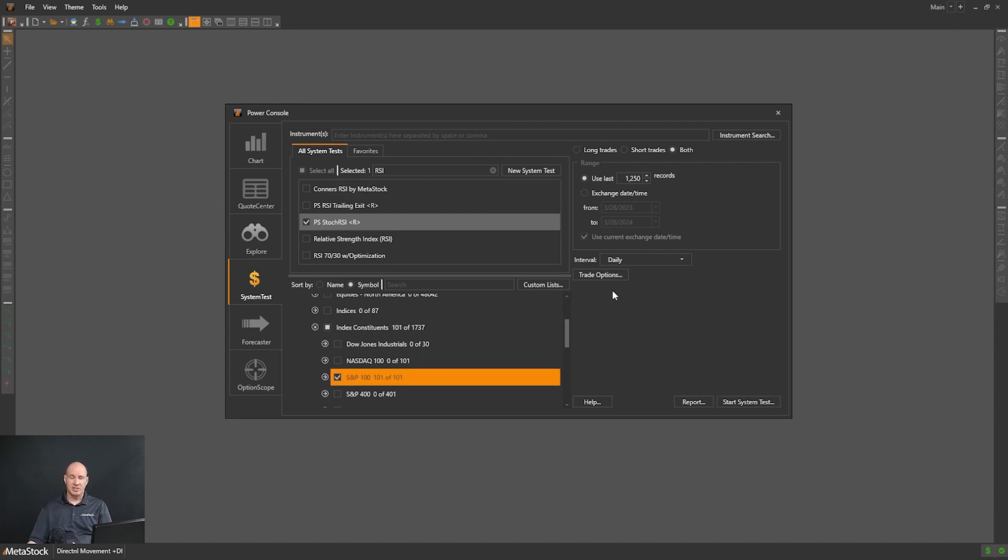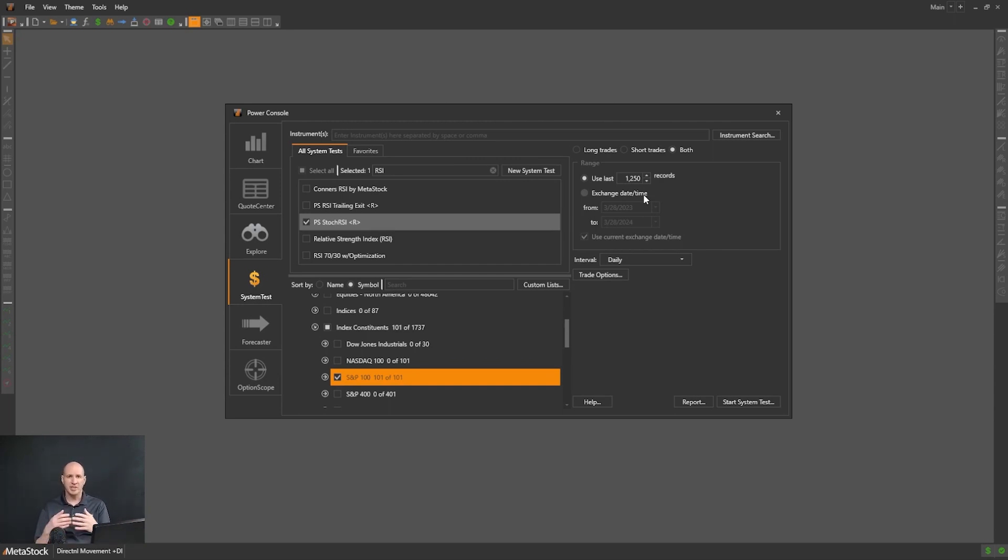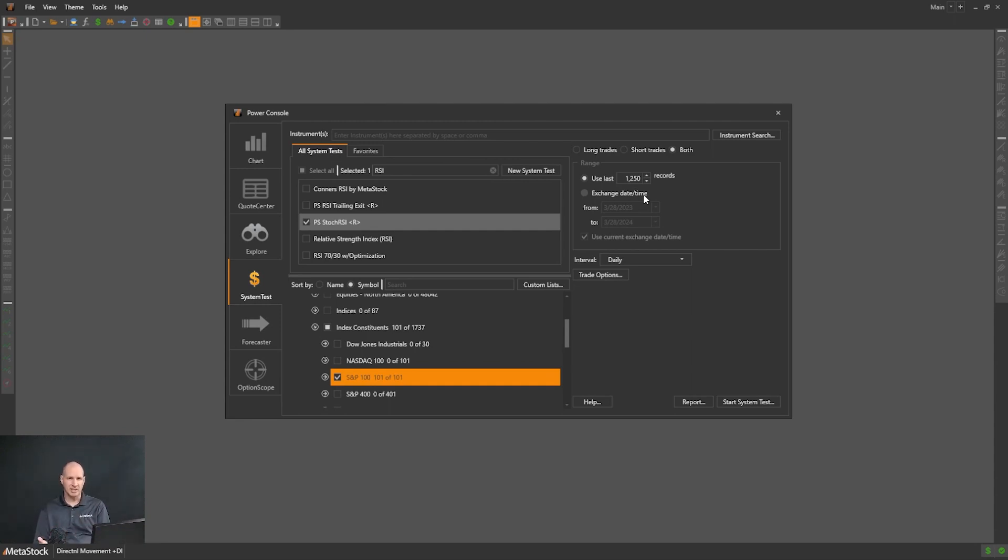Now for the time in this video, we're just going to show you that we're going to trade both long and short and we're going to look over the last five years. There's a number of settings that you could go through and I'd encourage you to go watch videos from the Unleash the Power of Metastock. Those are a great introduction to workflows and how to look at different things within backtesting.